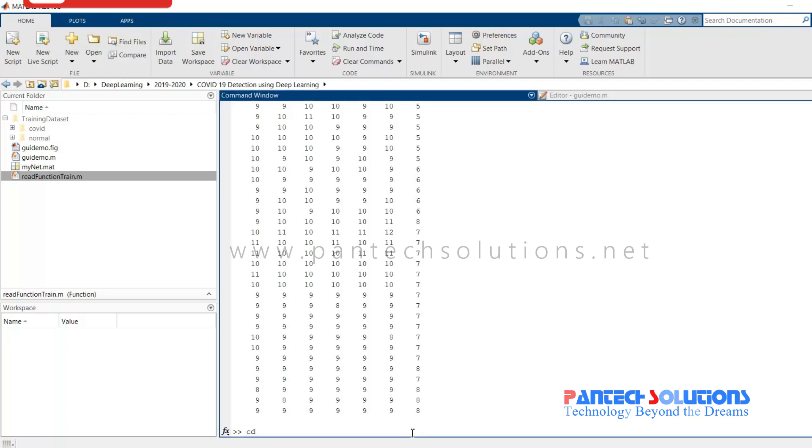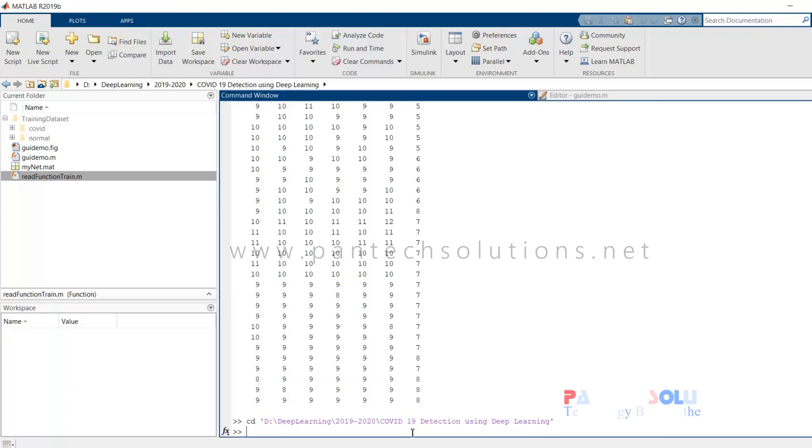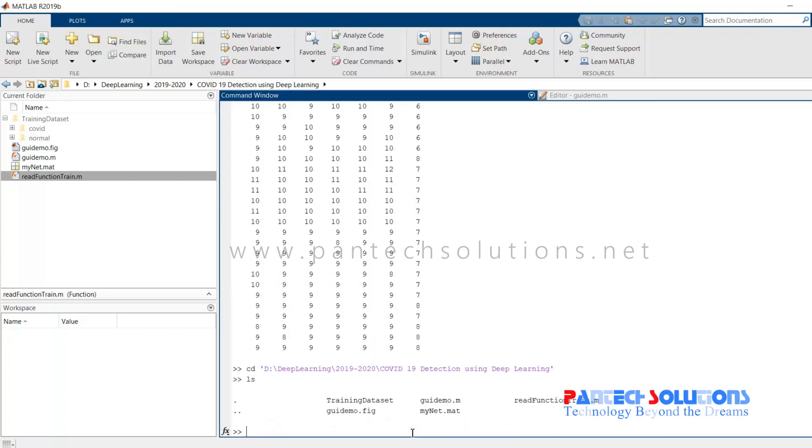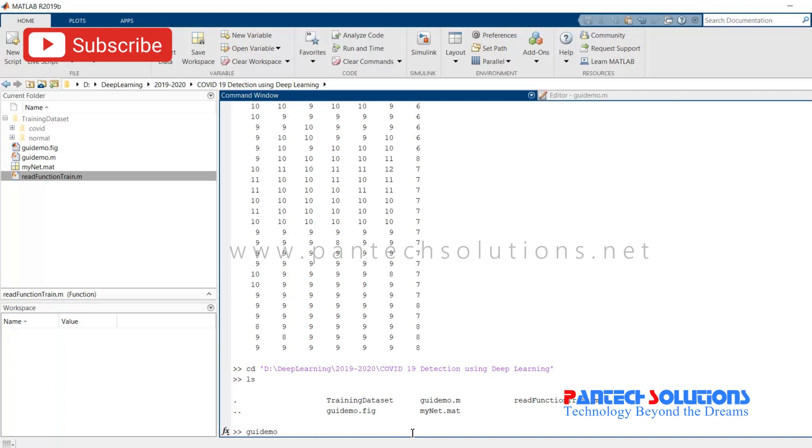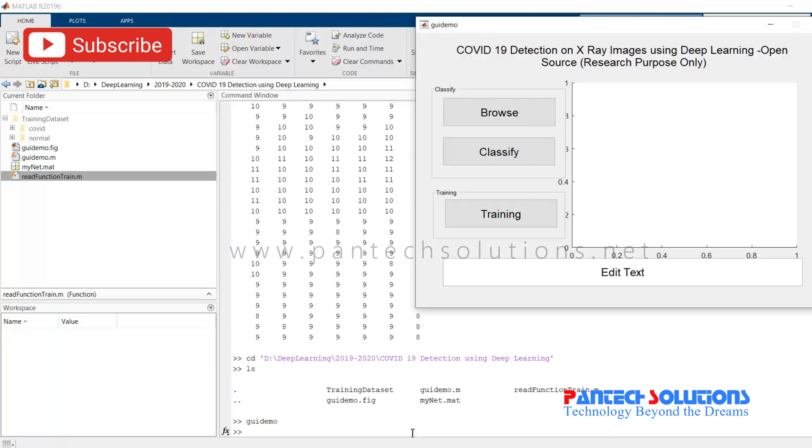First, change the path. Run the main program. G8 Demo is the mainframe. Once you run the program, the graphical interface pops up.